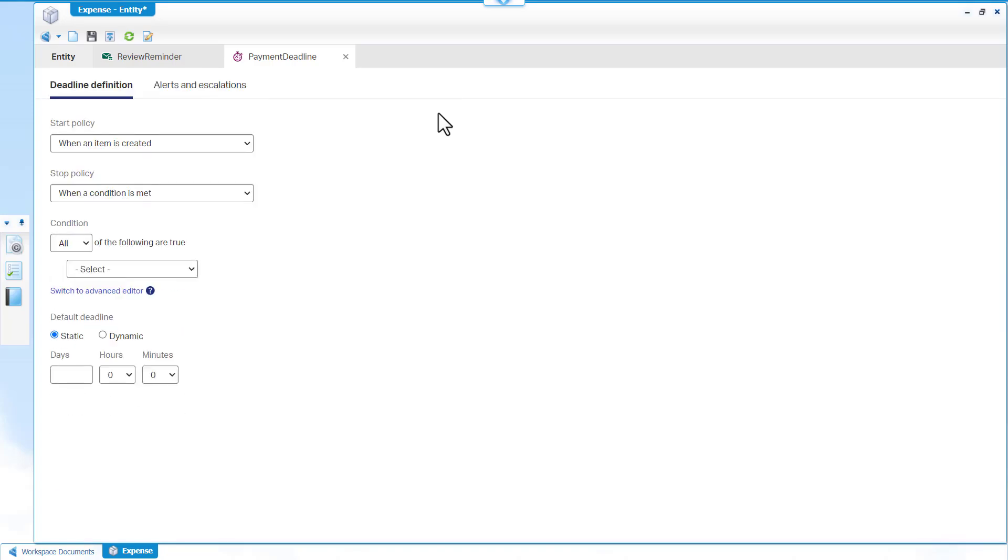The Deadline definition tab describes the start policy, stop policy, default deadline and action. In Deadline definition, select when an item is created as the start policy.